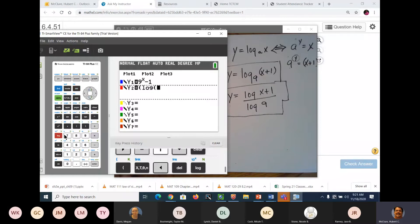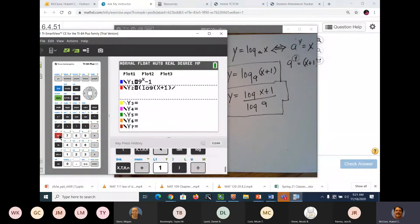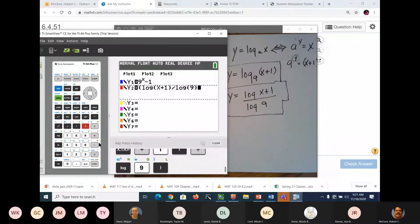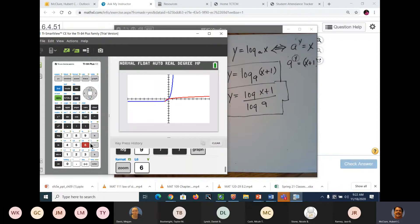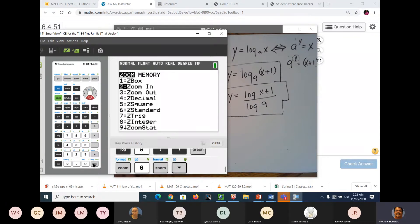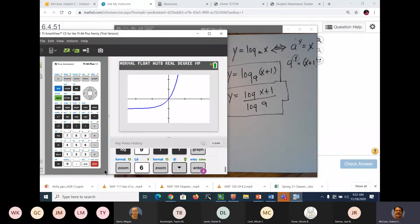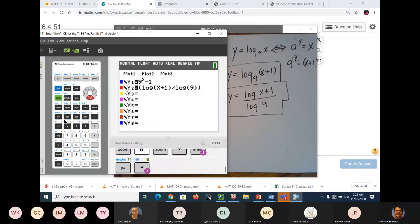Log of (x plus 1) divided by log of 9. And graph. I've been playing with graph, so I'm going to do a zoom standard — zoom standard is 6. And you see that they are symmetrical. I'm going to blow it up a little bit, zoom in. And you can see. Let's go ahead and put in our yellow oblique asymptote.